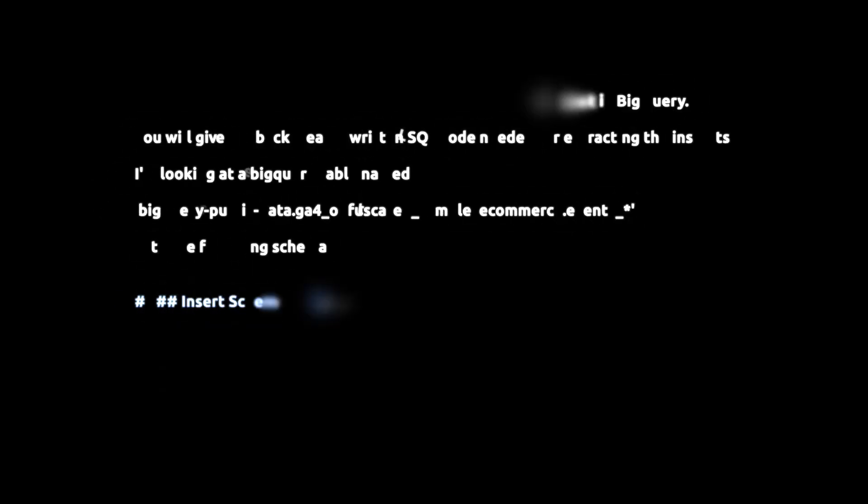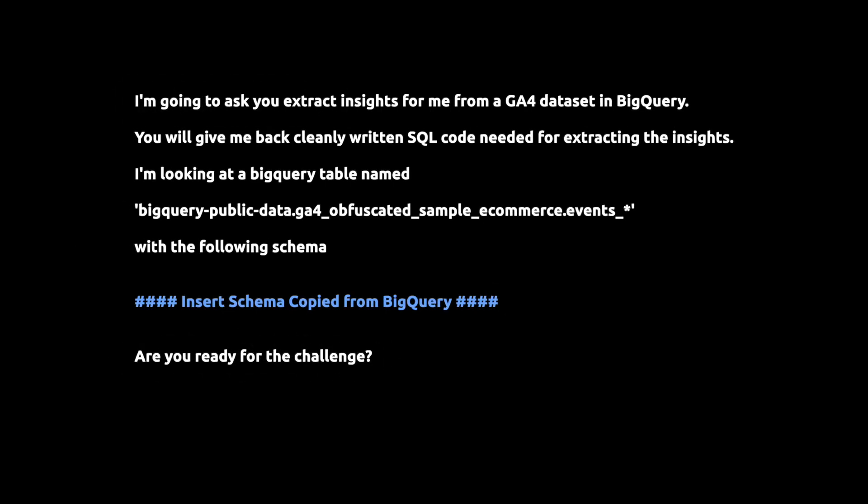We're going to ask it to extract insights and return cleanly written SQL code. Then we're going to give ChatGPT the table name, because it's going to need that for the SQL code. And we're going to give it the schema that we just copied from BigQuery.